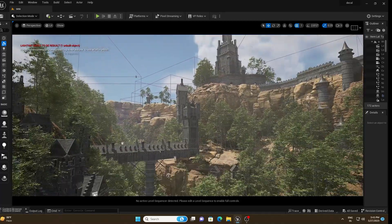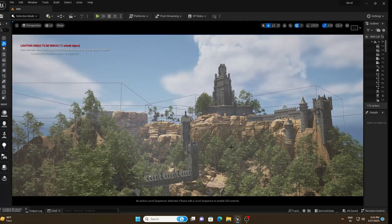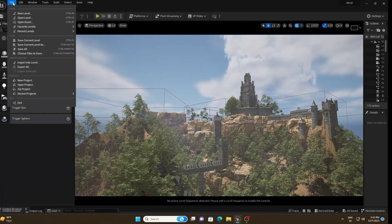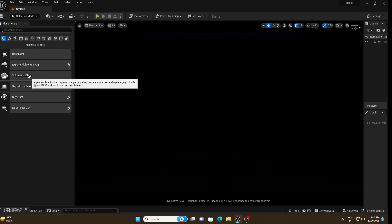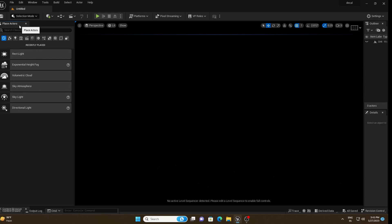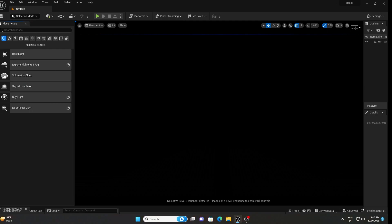Here we are inside Unreal Engine 5, and this is the scene we are going to create. Let's create this from scratch. First, go to File, create a new level, and choose the empty one. After that, go to your Place Actor option — if you don't see it, go to Windows and you can find it there. We need to go to the Light option.